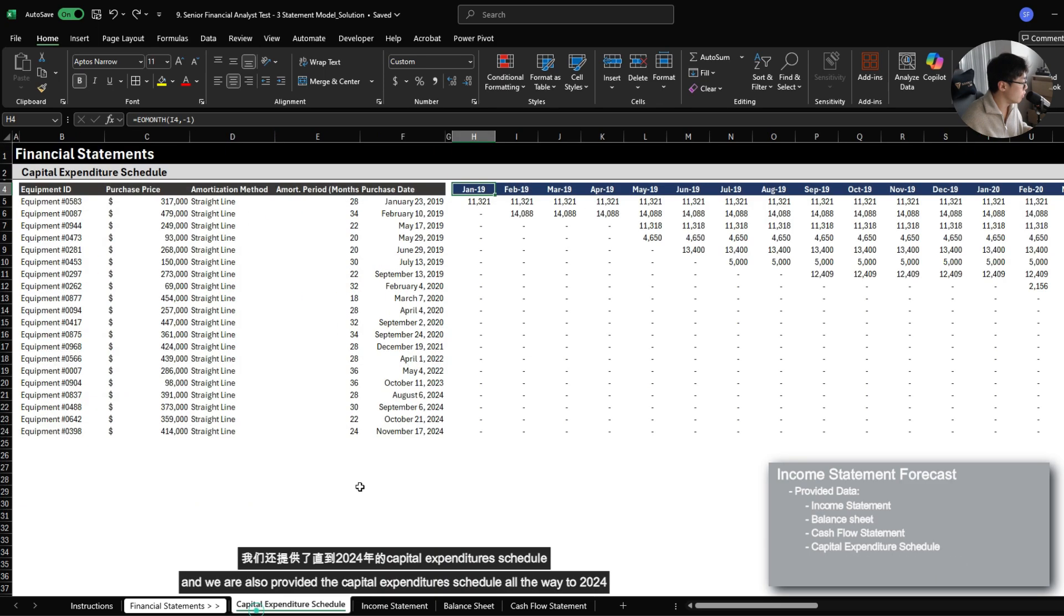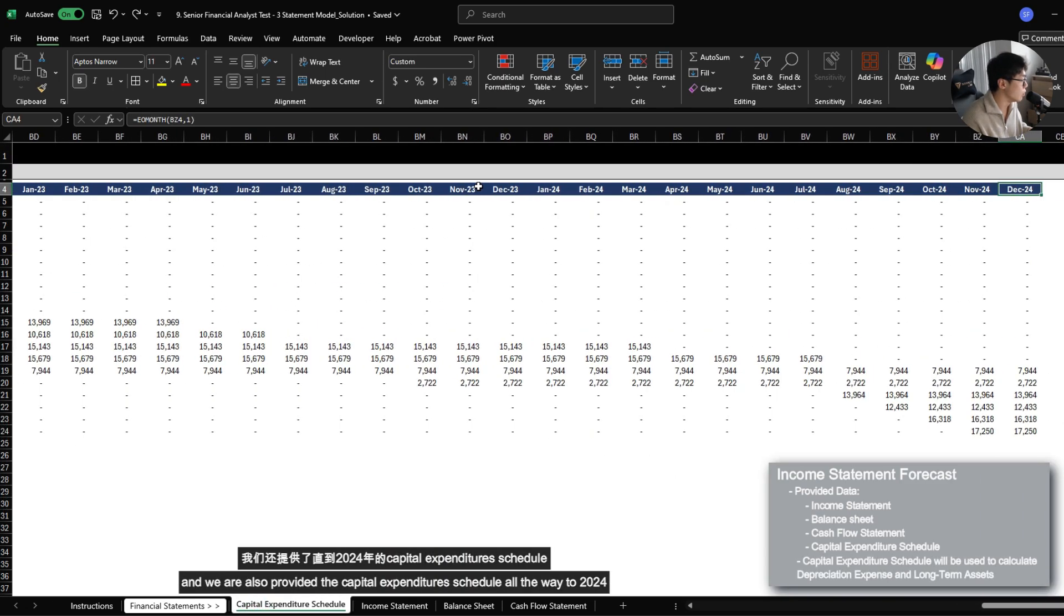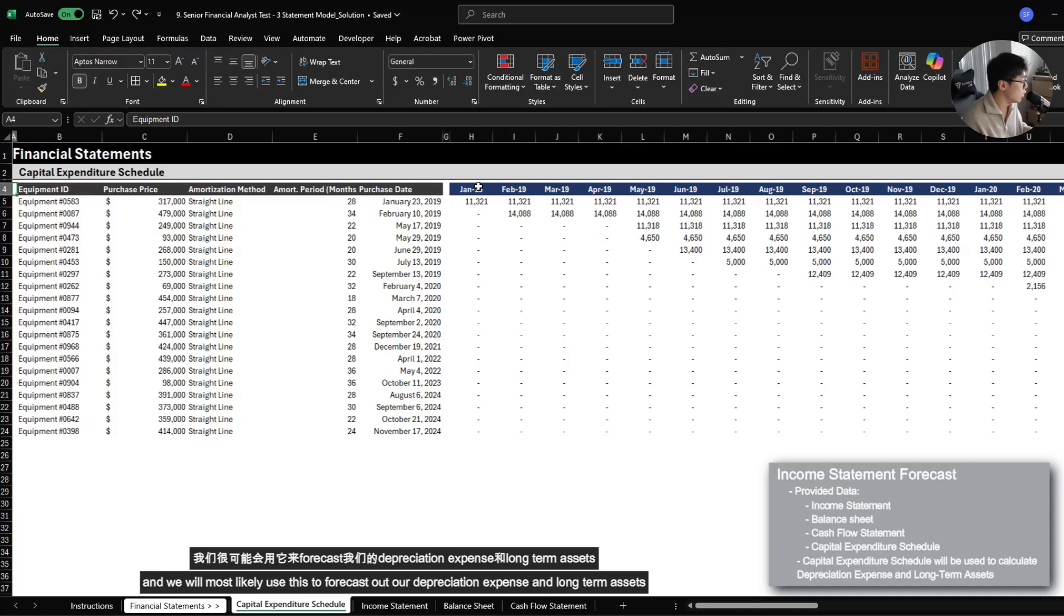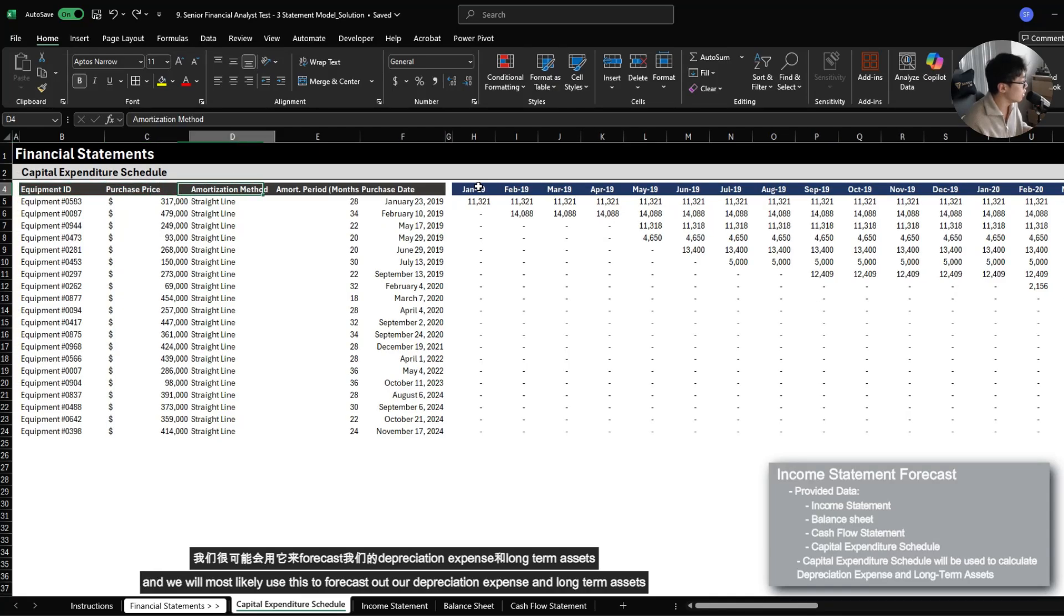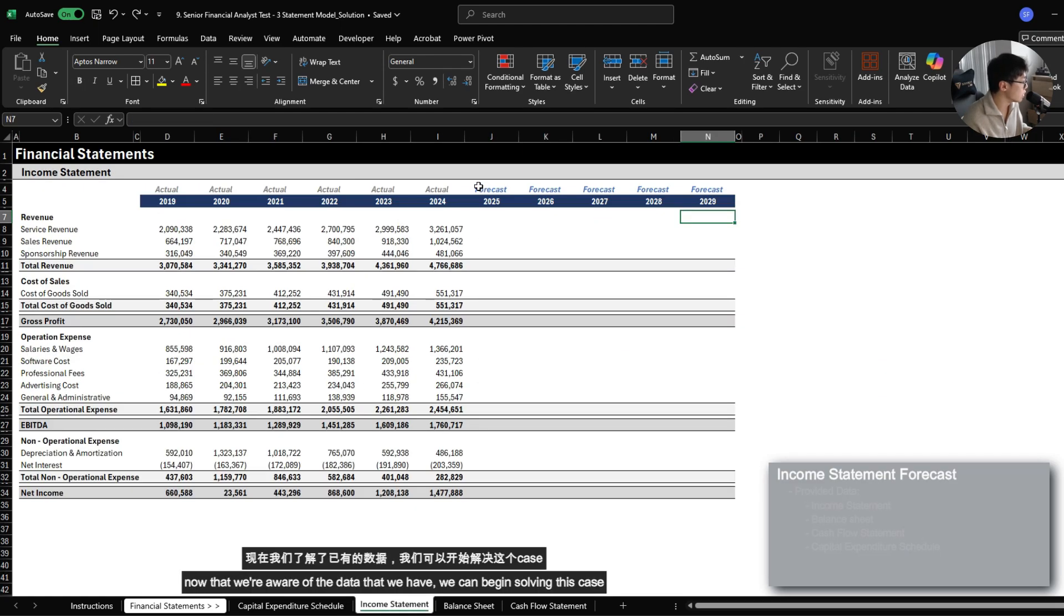We are also provided the capital expenditure schedule all the way to 2024, and we will most likely use this to forecast out our depreciation expense and long-term assets. Now that we're aware of the data that we have, we can begin solving this case.